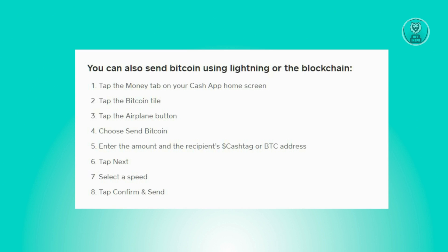If you don't see the Bitcoin tile there, just search for it on your UI and you'll be able to see it. Then tap on it.